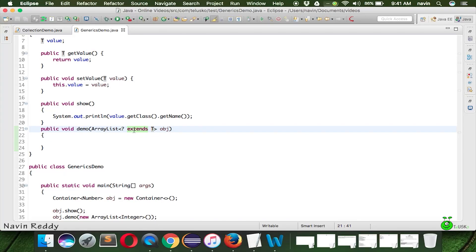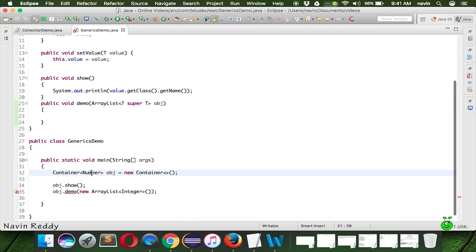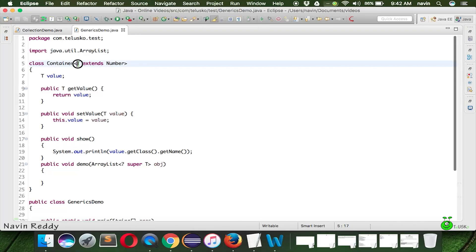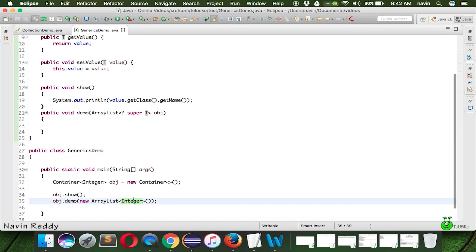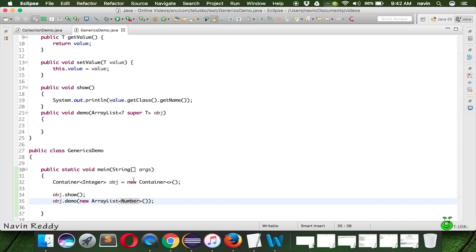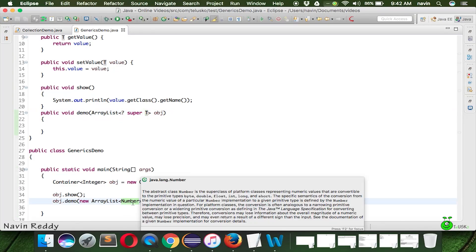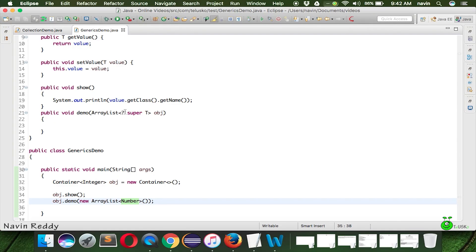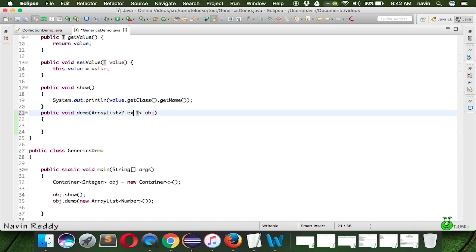There is also the 'super' wildcard. If we have 'Container<Integer>' — T is Integer — and we use '? super T' (i.e., '? super Integer'), then passing a Number also works because Number is a superclass of Integer. However, a subclass of Integer would not work. So 'extends' means the wildcard can be a subclass of T, while 'super' means the wildcard can be a superclass of T. That's how you use generics in Java.